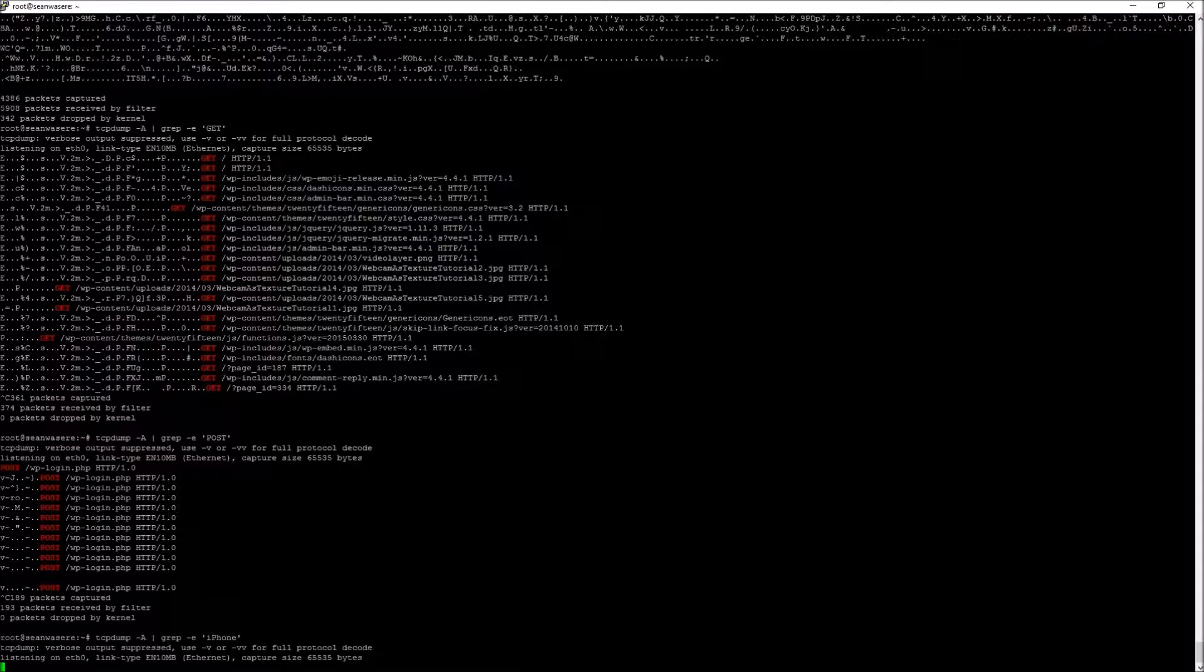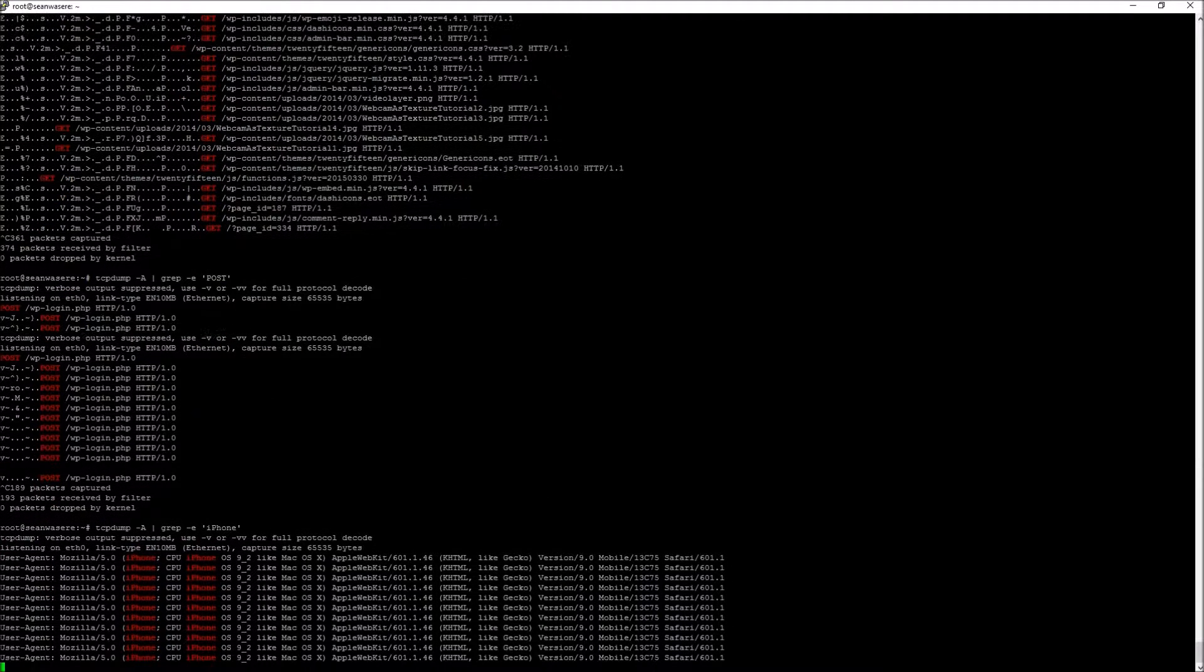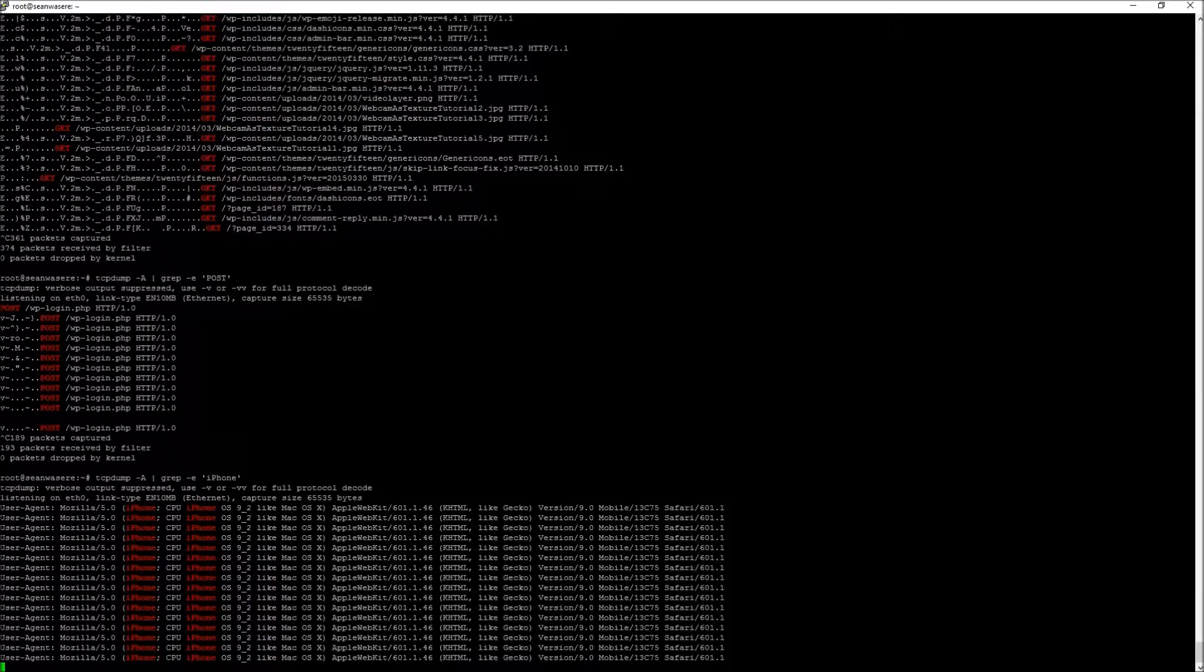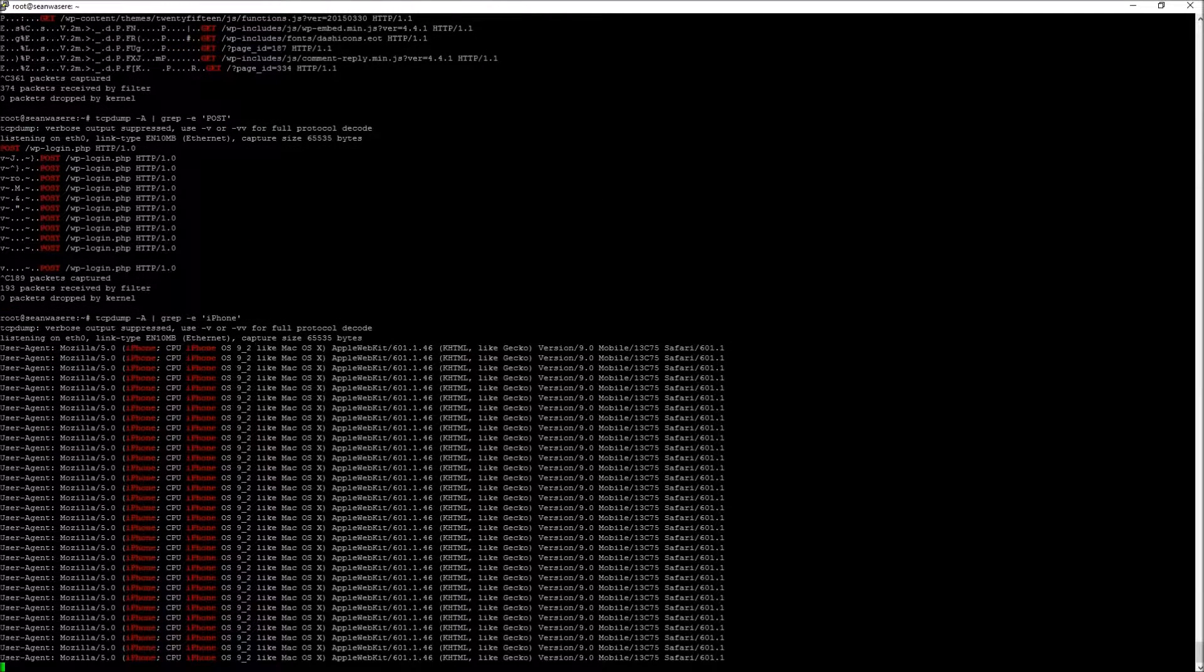So I can search the ASCII for the word iPhone, which actually is part of the user agent header. So there we go. I'm just refreshing my website on my iPhone right now. And I can see a whole bunch of requests from my iPhone. Let me just do that again. There we go. Done that again.